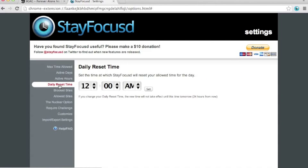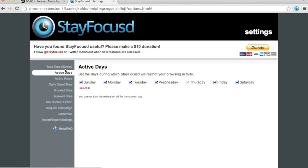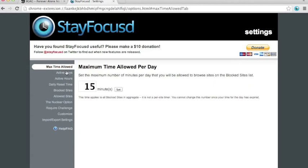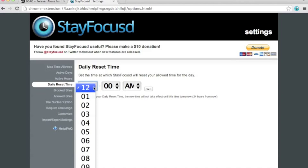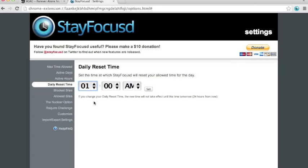The fourth option is the daily reset time. This is the time where StayFocusd will reset your allowed time. Remember, reset the allowed time over here. And it will be reset every midnight for now. If you set it on different times, it will reset differently so that you can access the time allowed per day.